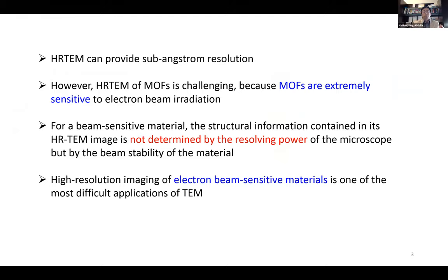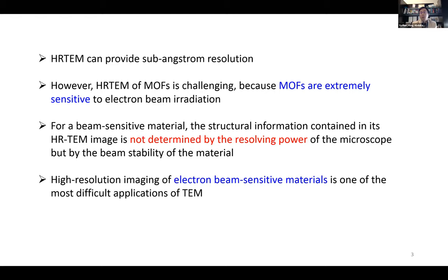A modern TEM microscope can now provide sub-angstrom resolution, which is high enough to resolve individual atoms. However, HRTEM of MOFs is very challenging because MOFs are extremely sensitive to electron beam irradiation. Once exposed to the electron beam, the MOF structure will be immediately damaged. For beam-sensitive materials like MOFs, the structure information in the HRTEM image is not determined by how good the microscope is.